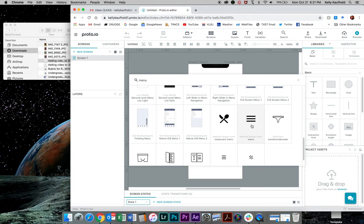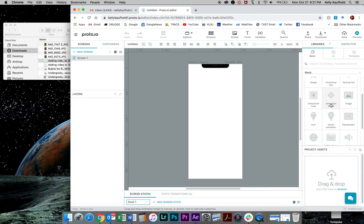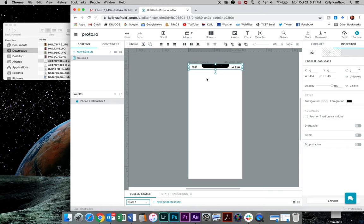You can also find some default things over here. So you'll see like a task bar on here, a status bar. So some things like that are built into ProtoIO. What I'm going to do is I'm going to search for a status bar. We'll start with that and it should default to our phone type. So it'll actually find a status bar. There's one up here now.